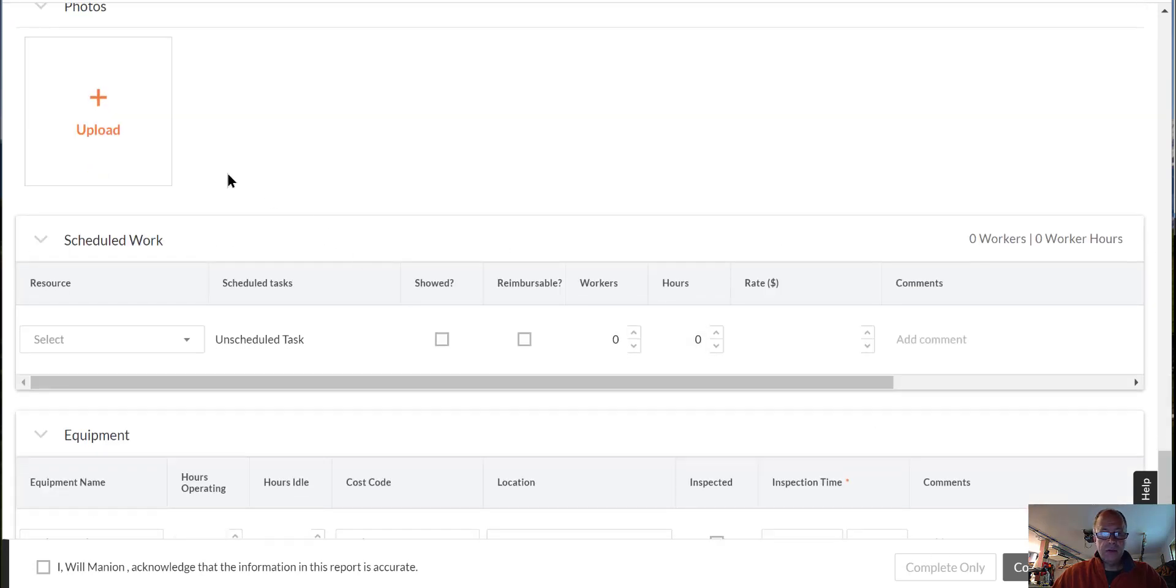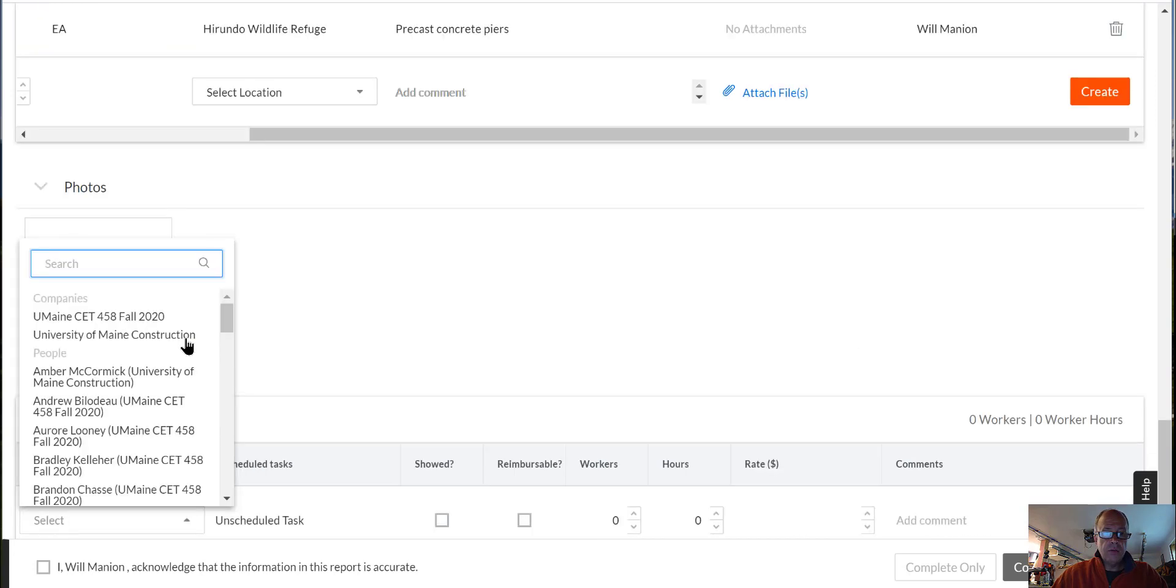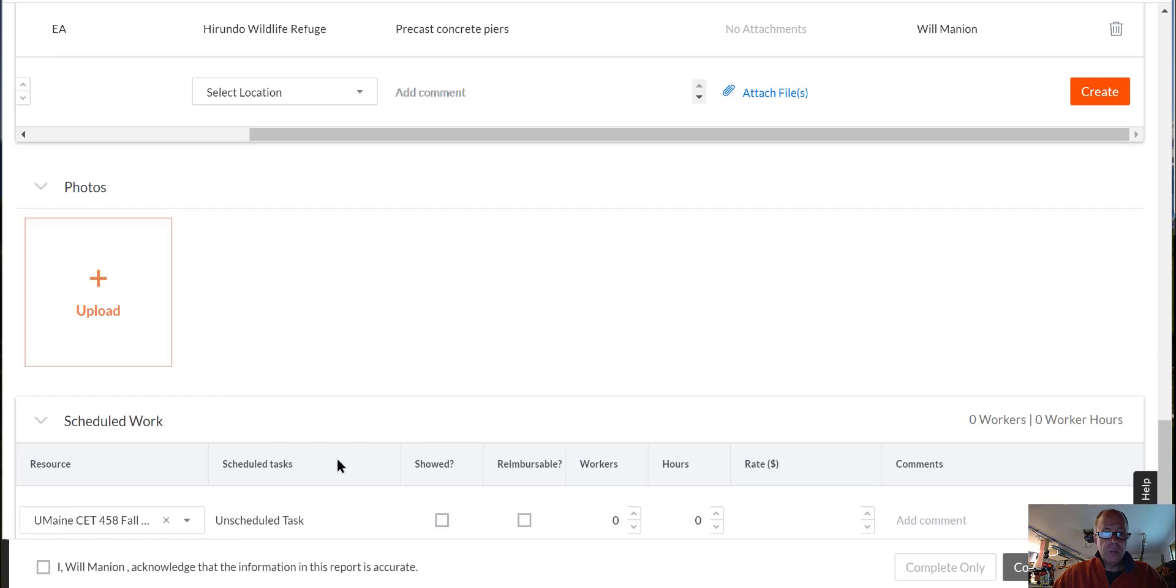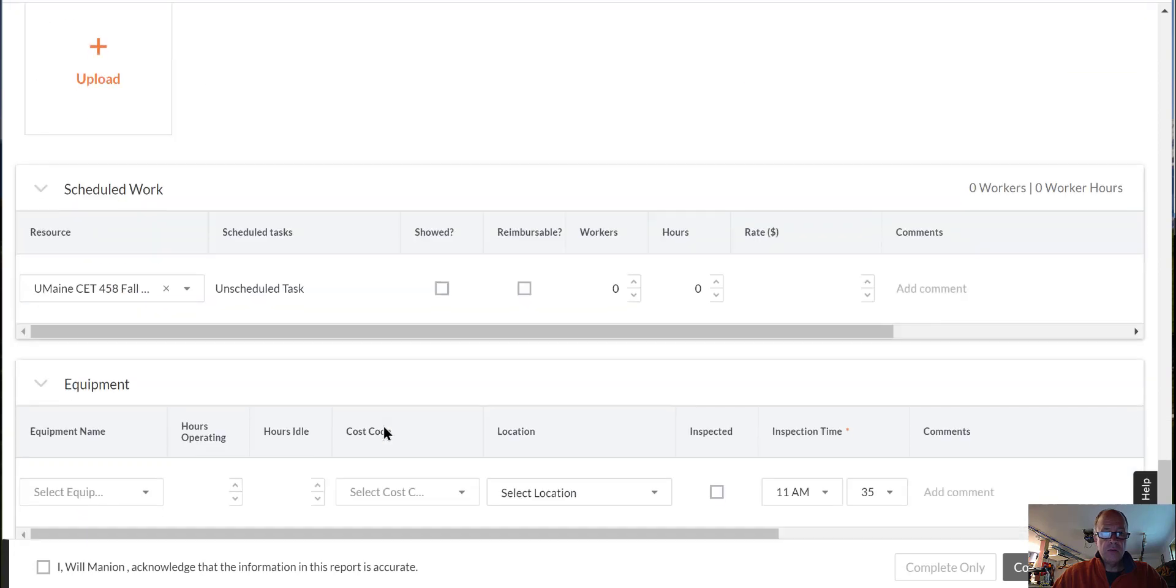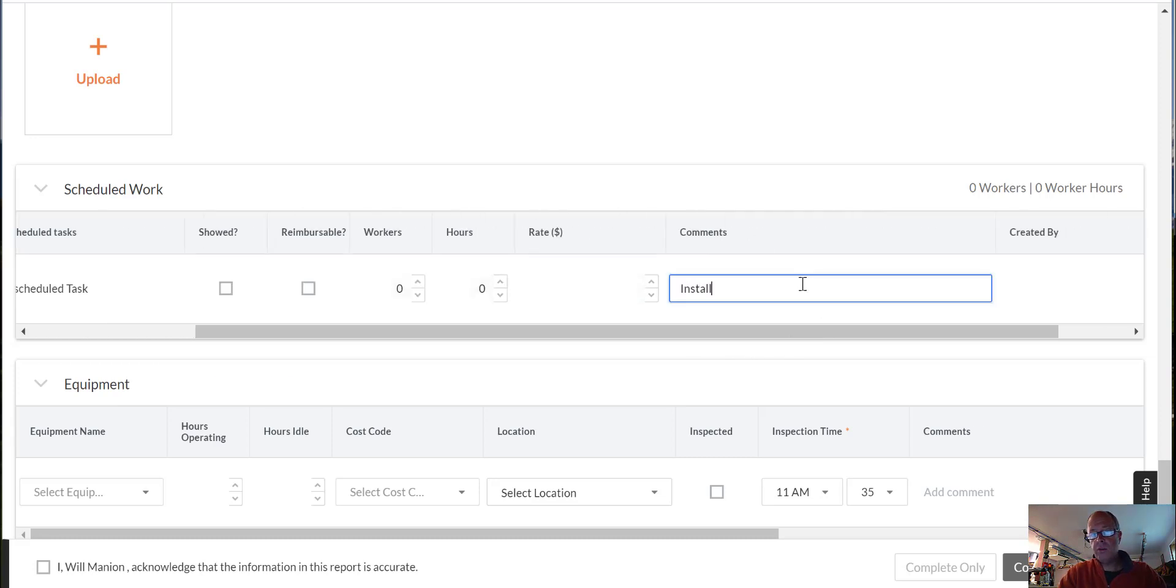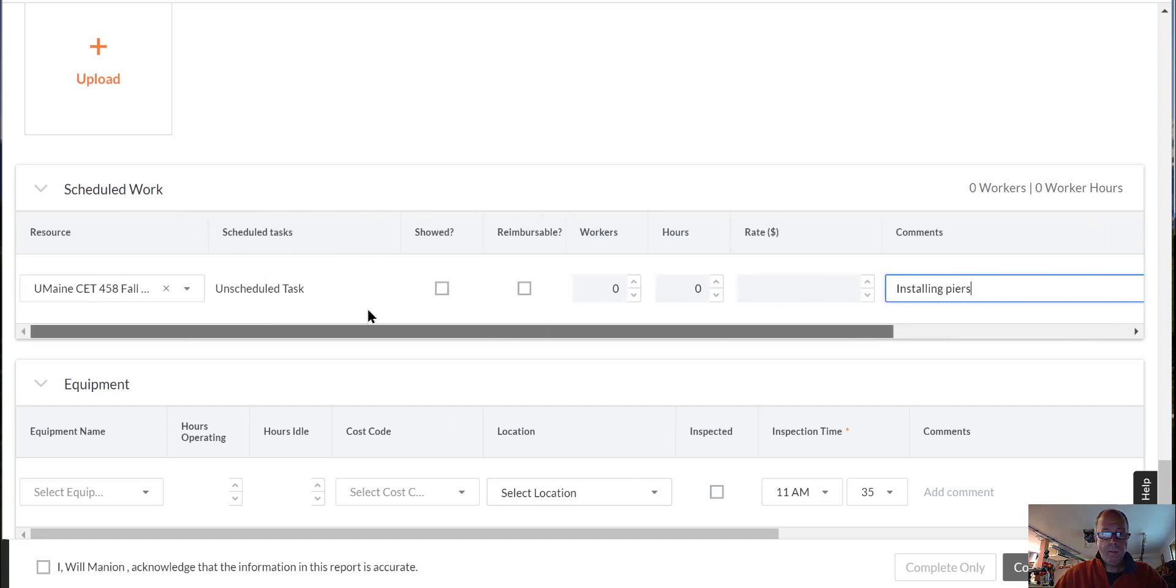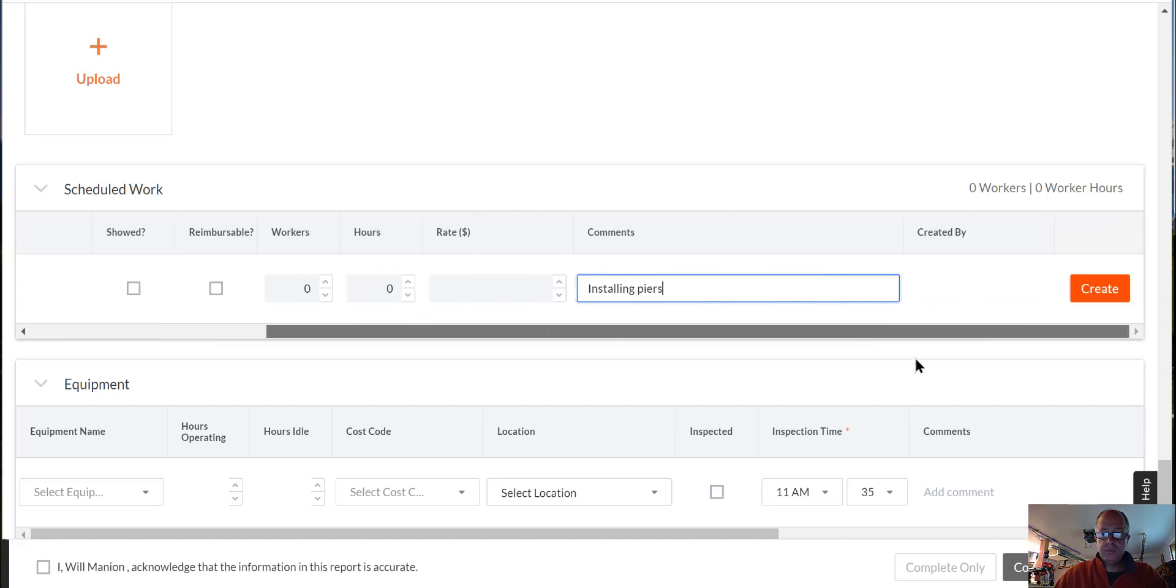Attach some photos. Let's see what we got here from our company. Scheduled work. Installing peers. Give us a location.